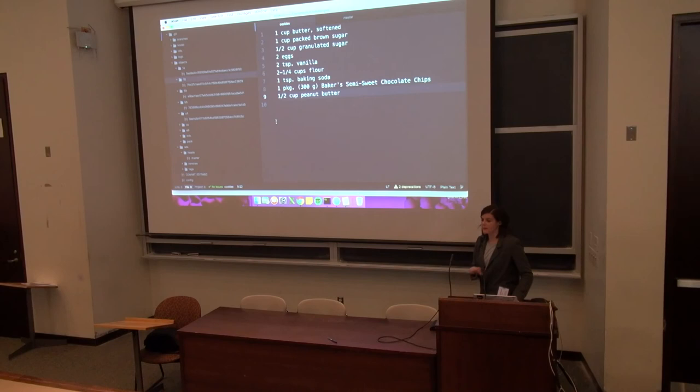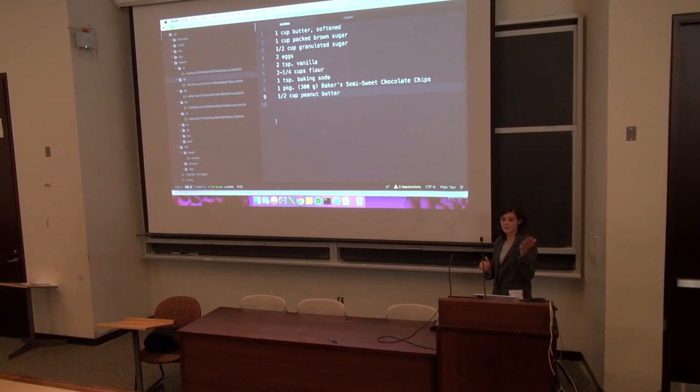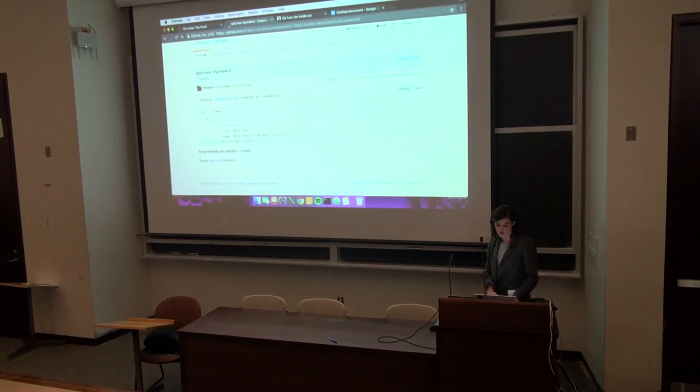Another really important thing to know is that git objects, I've said this before, are immutable. So they're never deleted and they're never edited. So if you added an old version of the cookie recipe and you added a new one, the old one's still there so you can go and find it in your objects folder.